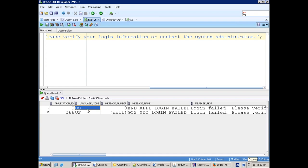The purpose of these messages is: whenever you design any concurrent program or any custom form, and you want to throw some errors, warnings, confirmation, or success messages, we prefer to use the concept of messages. We've seen where exactly it is used, but we also have to understand how it gets created and what the navigation is.